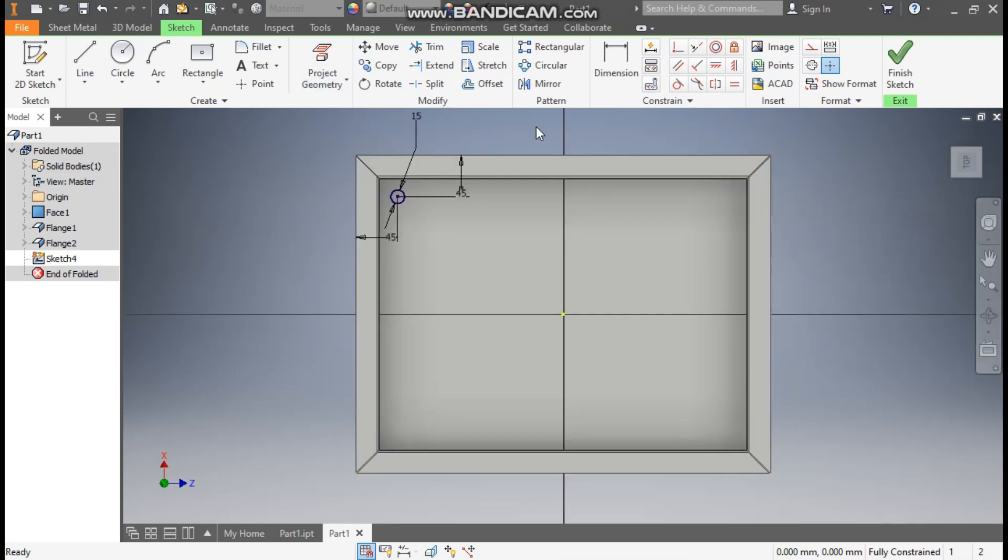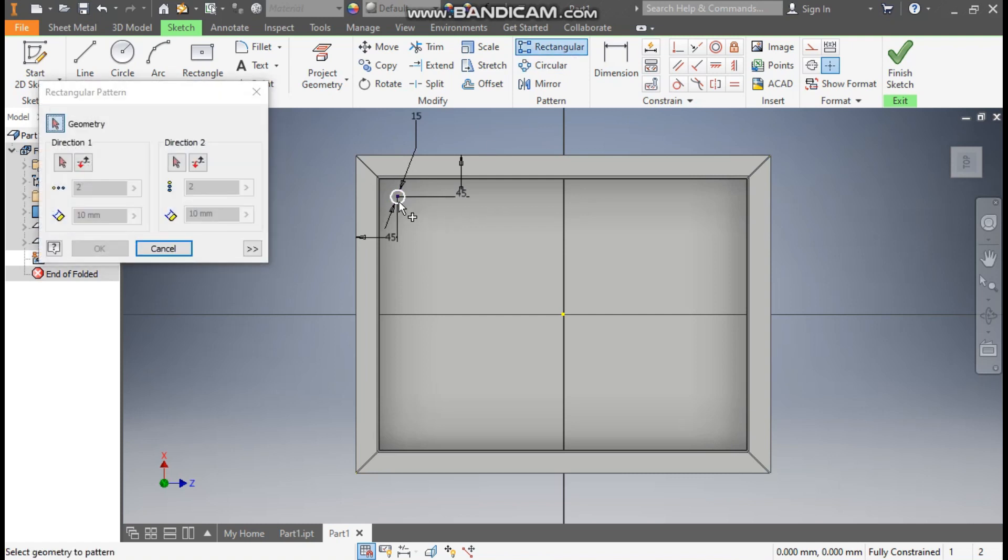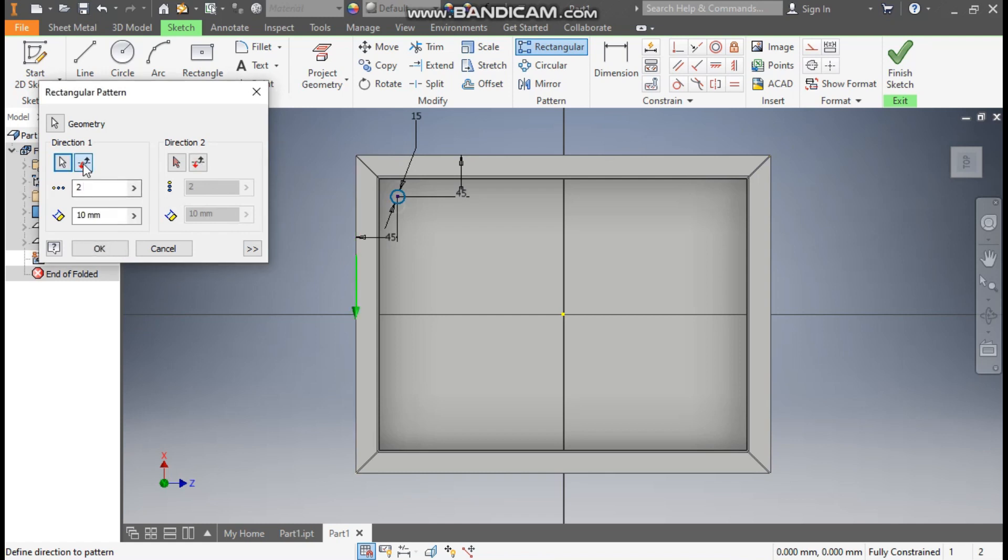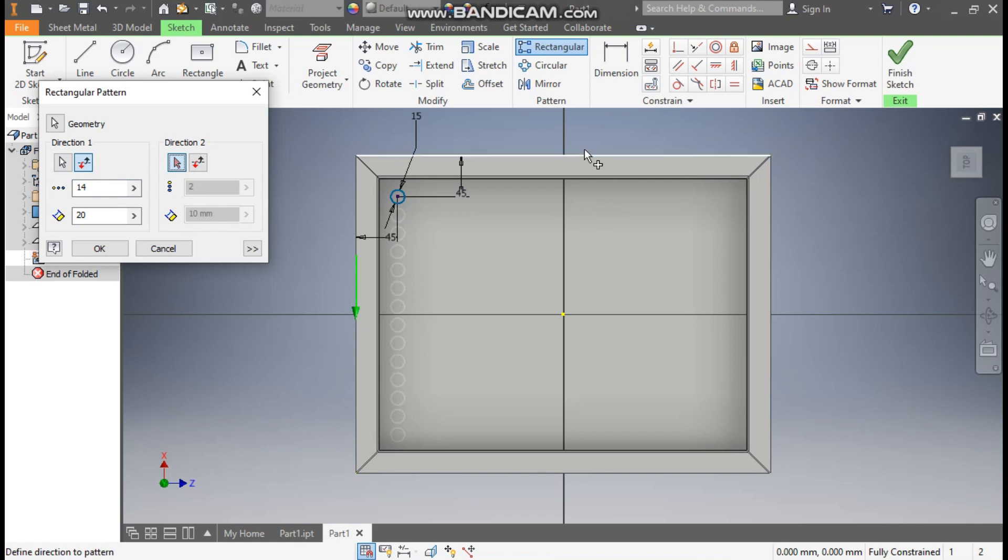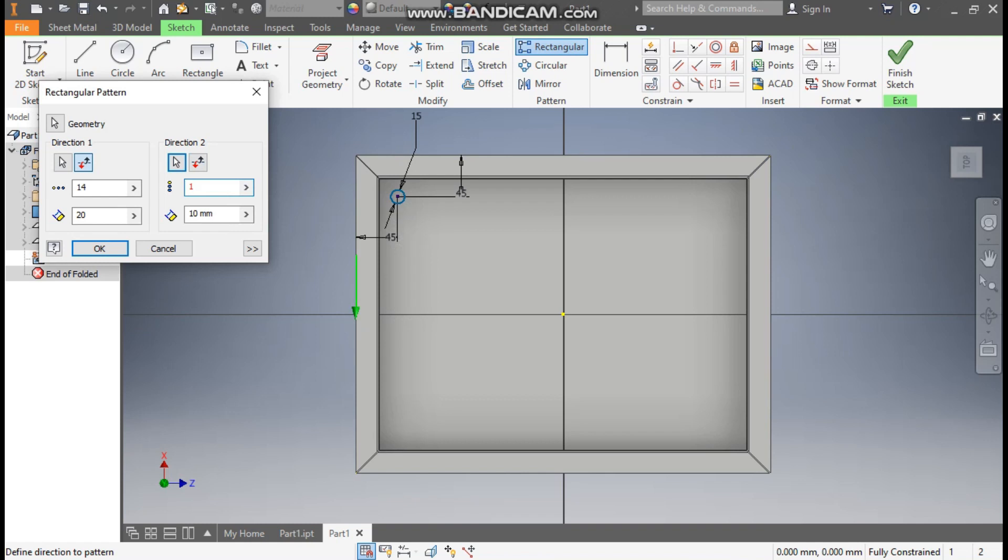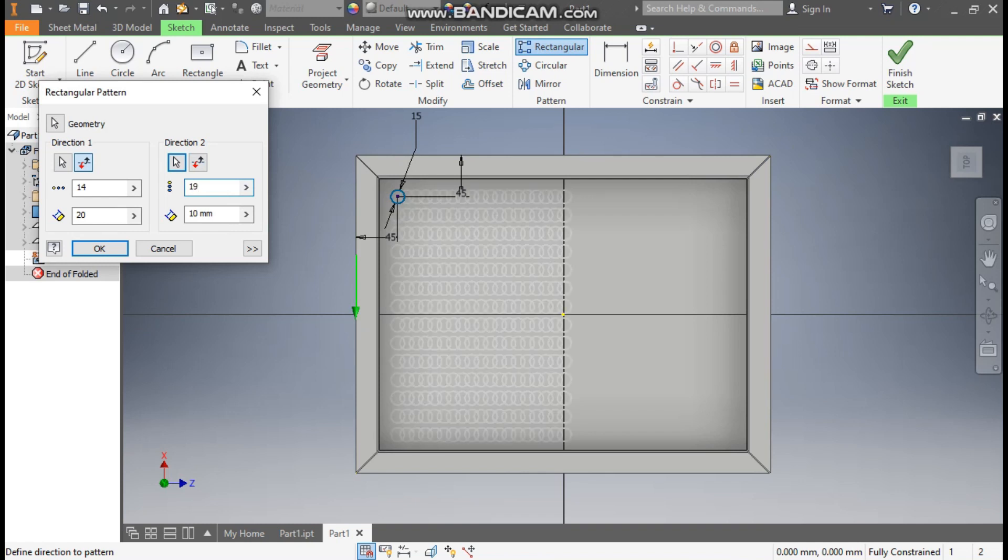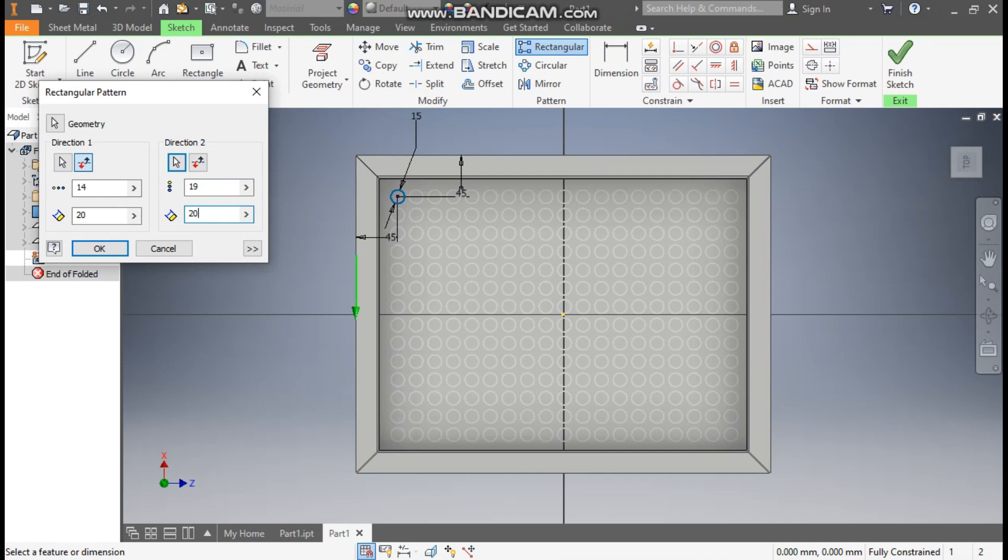Now go to rectangular pattern, select the circle. Go to direction one, select this edge and flip the direction. Here take a count of 20, take here a count of 14. Go to direction 2, select this outer edge. Here we'll take a count of 19 and the center to center distance of 20. You can see the pattern profile.